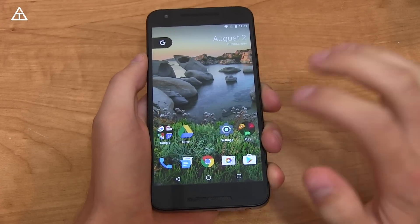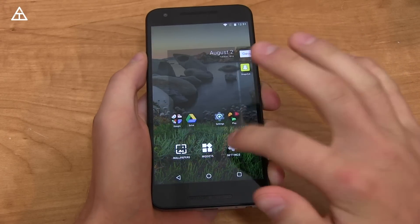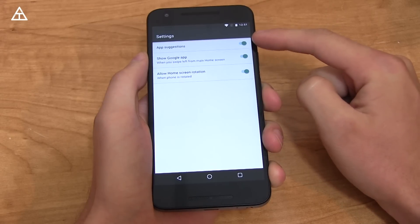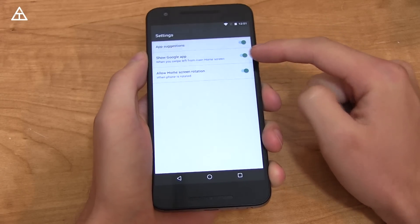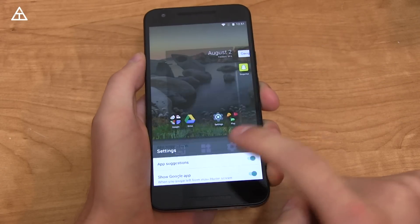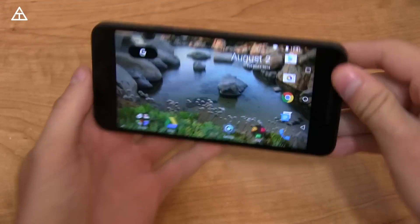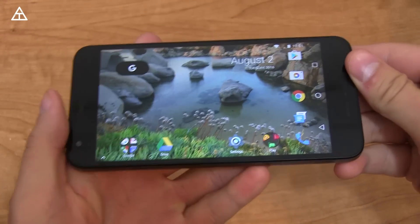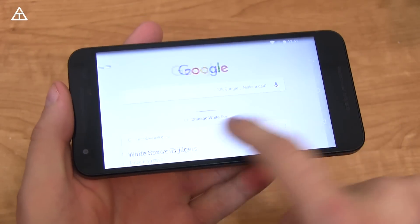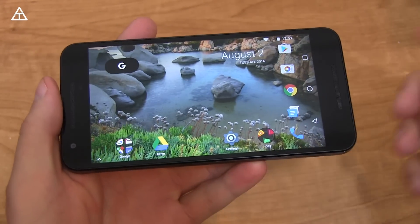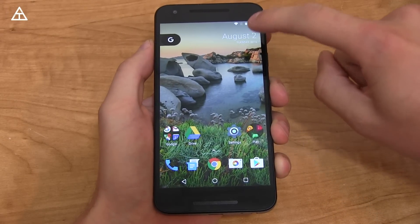Going back into the settings, you have app suggestions at the top. You can show your Google app when you swipe to the left, and you can allow home screen rotation so you can use the launcher in horizontal mode. If you swipe over to the left, you have Google Now integrated as well.